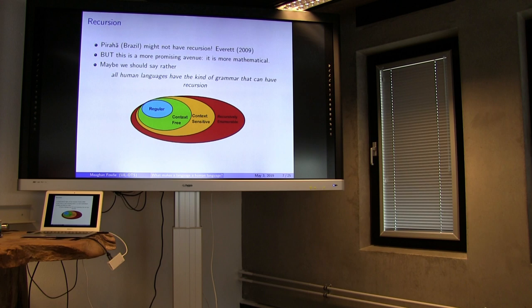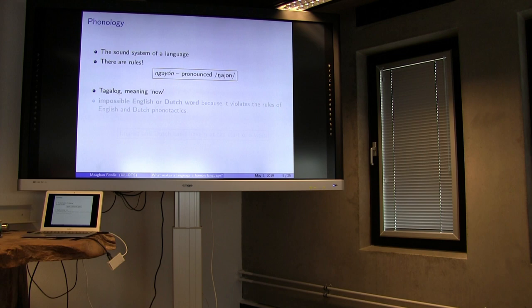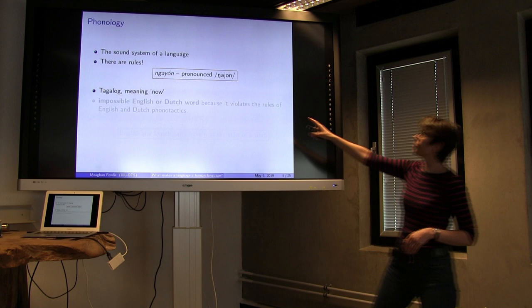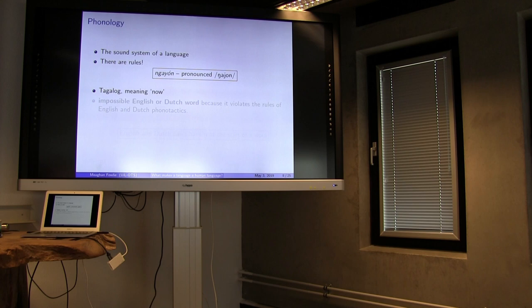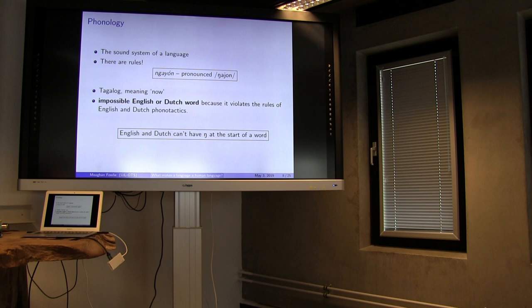Let's start with phonology. Phonology is the sound system of a language, and phonology has rules. Here's an example of a word of Tagalog, spoken in the Philippines: 'nayon.' I've written that out in the International Phonetic Alphabet. It's a great word of Tagalog, but I can tell you right now this is not a word of English — and you know it's not a word of Dutch. It's because it violates the rules of English and Dutch phonology, specifically its phonotactics — rules about what words could look like, what words can be made up of. In this particular case, the problem is that English and Dutch can't have 'ng' at the start of a word.